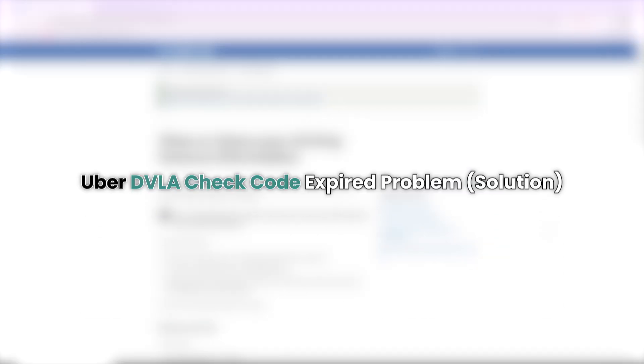Hello everyone. In this tutorial, I'll guide you through fixing the issue when Uber says your DVLA check code is expired.